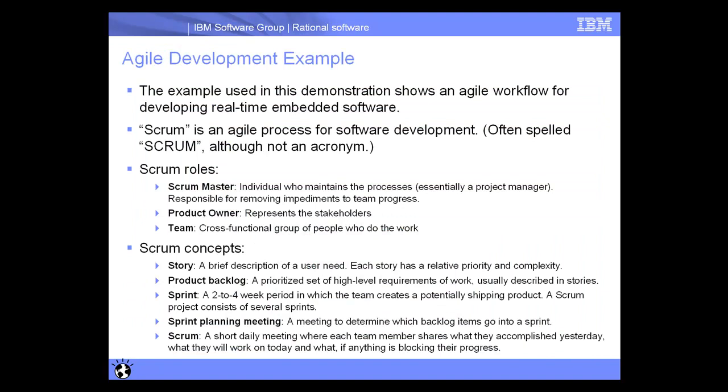This particular example used in the demonstration shows an Agile workflow for developing real-time embedded software. In this case, the team has chosen Scrum as the Agile process for the software development. Scrum has a number of different team roles or responsibilities. In this demonstration, we'll see roles such as the Scrum Master, who is essentially the Project Manager, the Product Owner that represents the stakeholders, and various members of the team that work in the different domains.